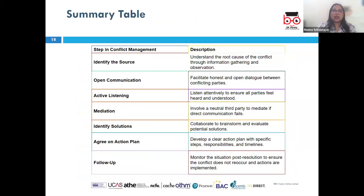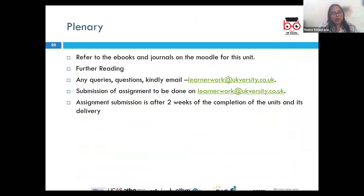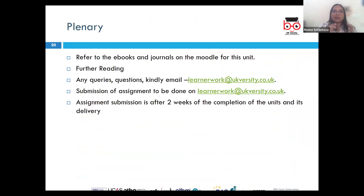This brings us to the end of LO2. To summarize what we have discussed: we learned that employees are led and managed through a blend of leadership and management theories, styles, and practical strategies.